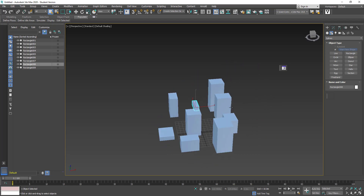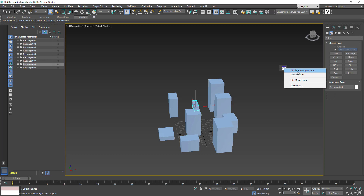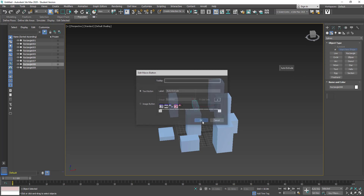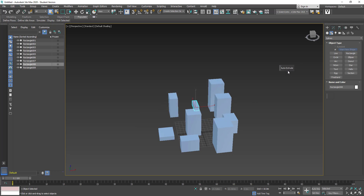One thing you might wish to do is make the button look a bit nicer — instead of an ugly command-looking box, you can change its appearance. Right-click on it and select Edit Button Appearance. I'll give it a text button and call it 'Auto Extrude', then click OK. You can see it now looks a lot nicer as a button.